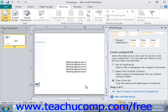You can use the New Address List dialog box to add, edit, delete, find, and customize the records in your data source. You can also access this dialog box by clicking the Select Recipients button in the Start group on the Mailings tab in the ribbon, and then choosing the 'Type New List' command from the button's drop-down menu.